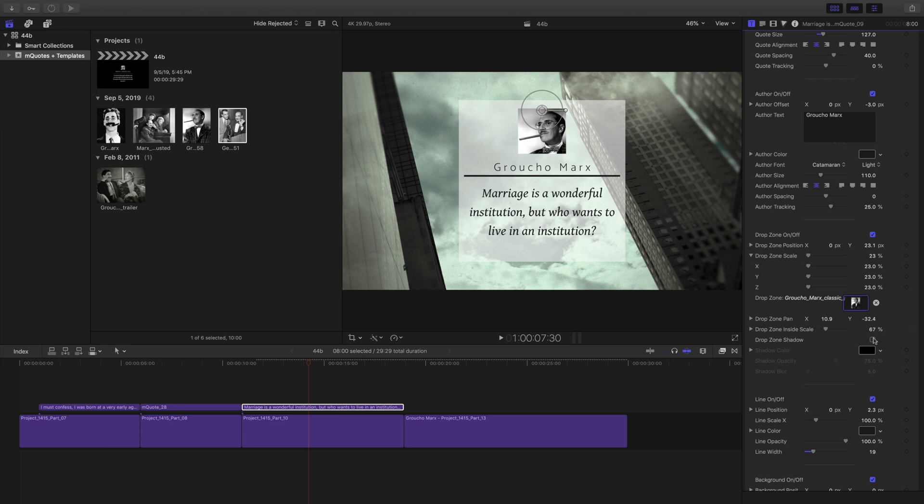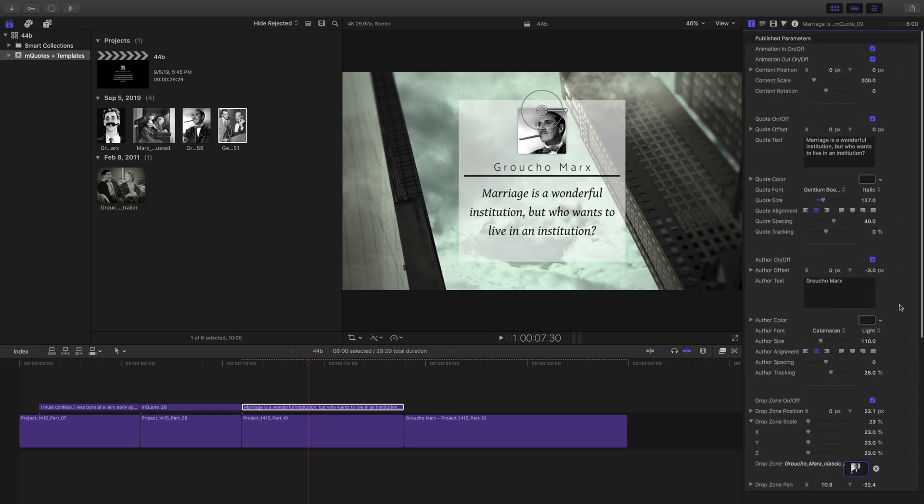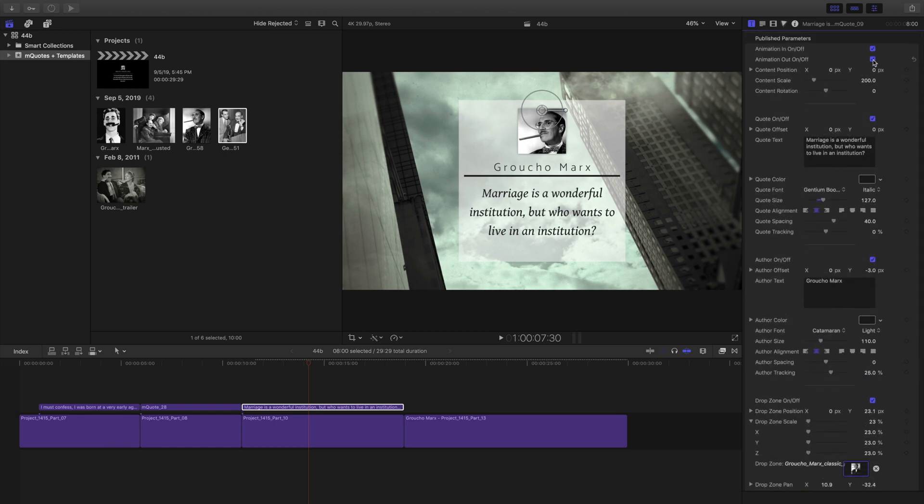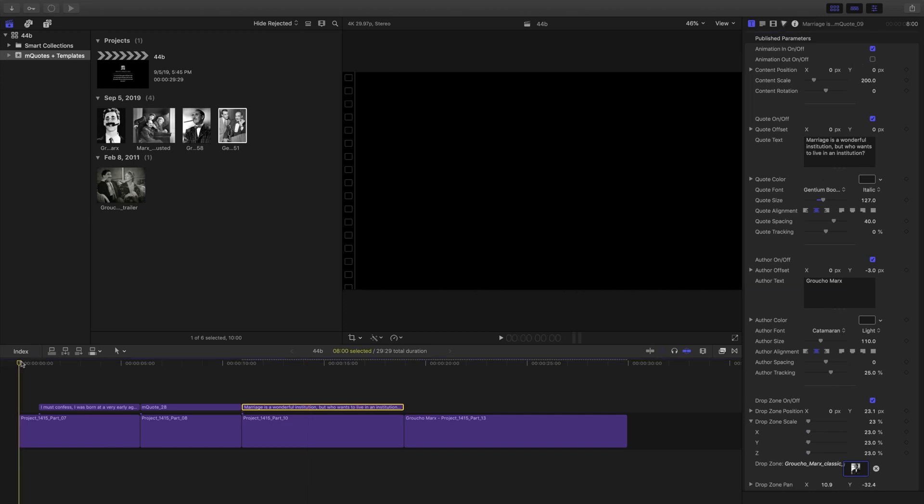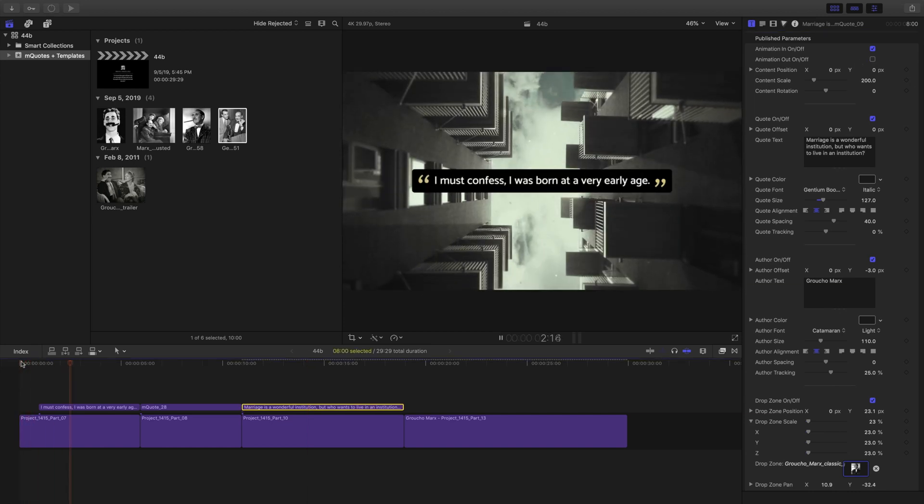I want that drop zone to pop a little bit more, so I'm gonna activate the drop zone shadow and adjust my settings. To finish up with this quote, I'll adjust my animation in-out again and playback to review.